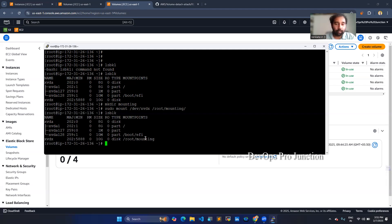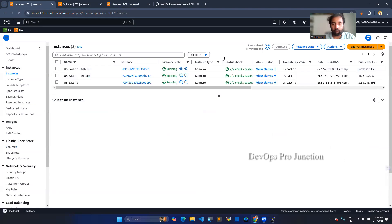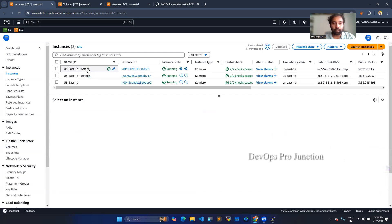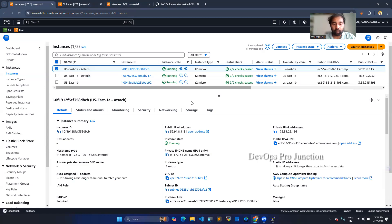This is how you do the mount process — this was for the same availability zone. Now we want to do it for a different availability zone. For that, I have already created one instance here. Now we are going to detach from this particular instance and attach to an instance in a different availability zone. I'm going to detach this volume from the current instance.